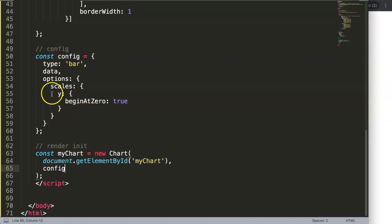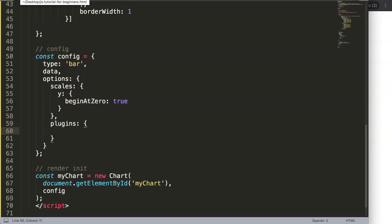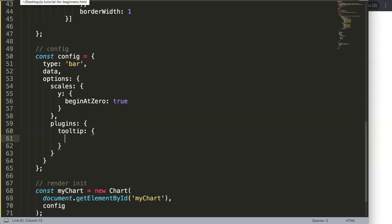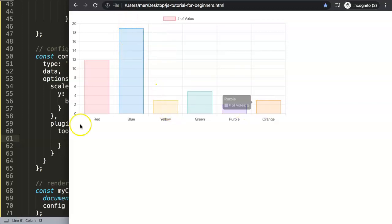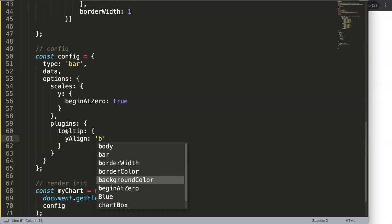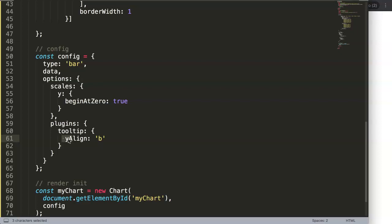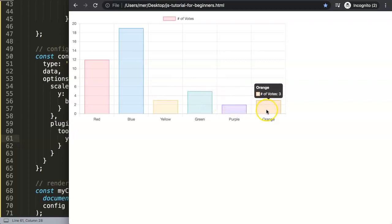To clean up the tooltip, we work inside the options. After the scales, add a comma, then 'plugins', and inside that 'tooltip'. The first thing I want to do is push the caret — the triangle of the tooltip — down, so the tooltip always points up. To do this we say 'align', then 'yAlign', which means vertical alignment, and set 'yAlign: bottom' to push the caret down. Save and refresh — now we have this nice tooltip at the very top of the chart.